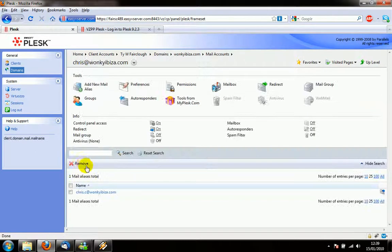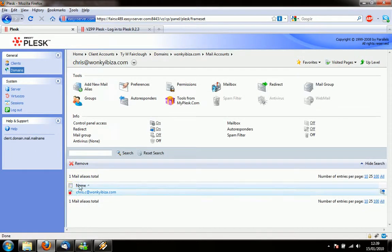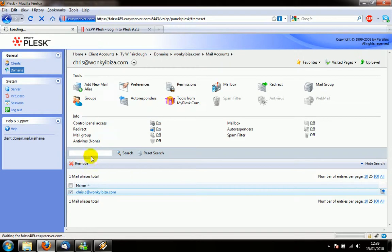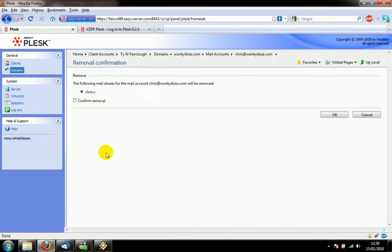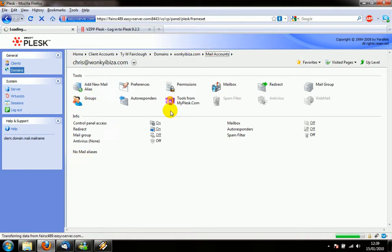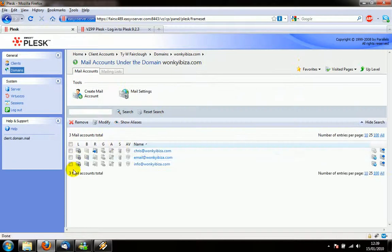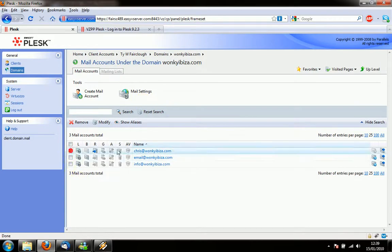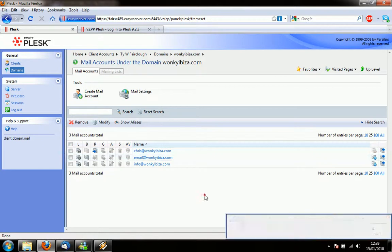Okay and that's pretty much all we have to it. I hope that's made installing a new email account quite easy. I was just deleting an alias there and if you want to delete an actual mail account that's really easy as well. You just select it and click remove. Confirm it and bingo.